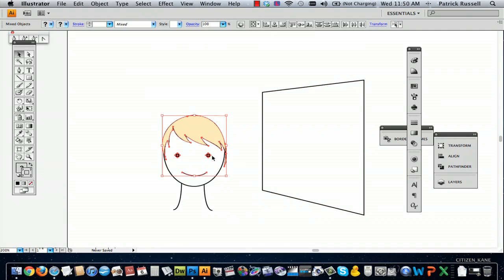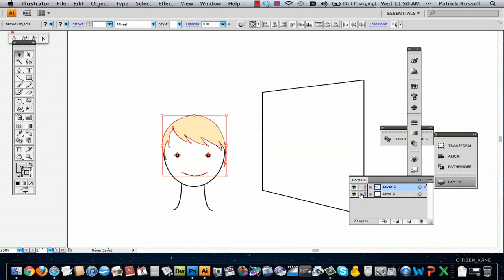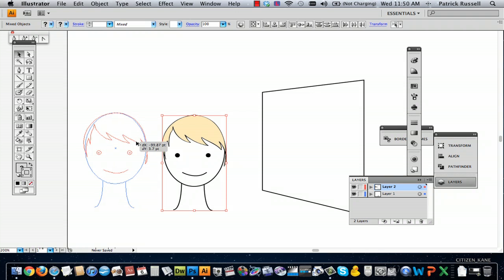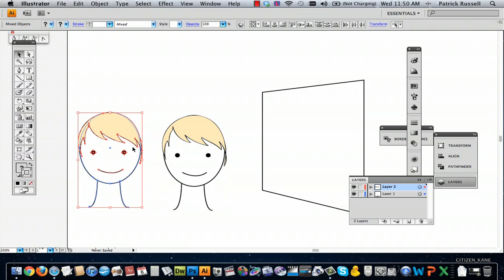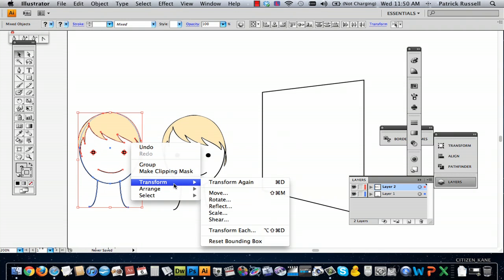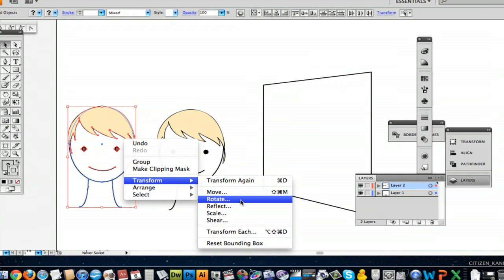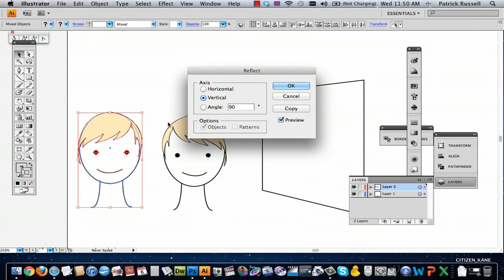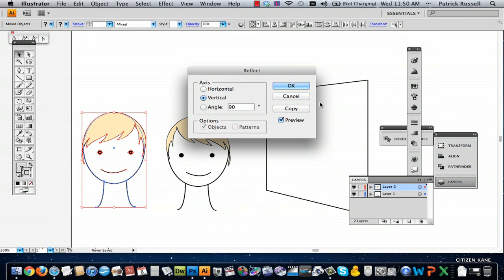Now what I'm going to do is — I actually have this layer locked, so I'm going to unlock this layer. I'm going to hold down option and then just drag it across, and then you're going to go to Control, Transform, Reflect and you're just going to do a vertical reflection.